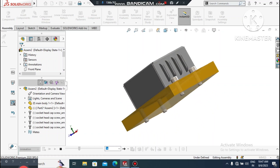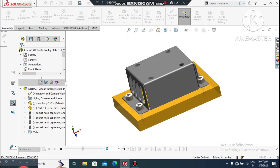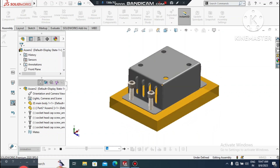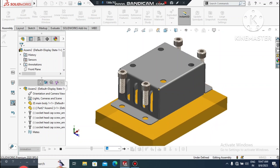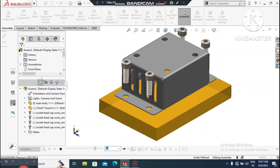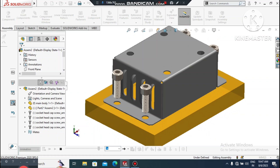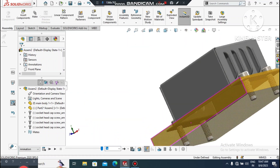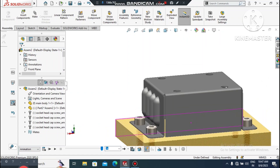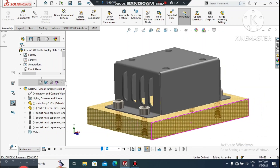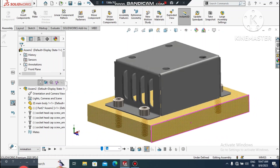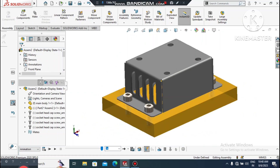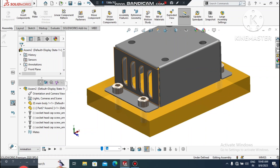Look — this is the exploded view of this assembly, and now this is the collapsed view of this part. Look how we created this sheet metal enclosure box. This is very helpful for beginners and students. I hope you enjoyed our tutorial — thanks for watching.